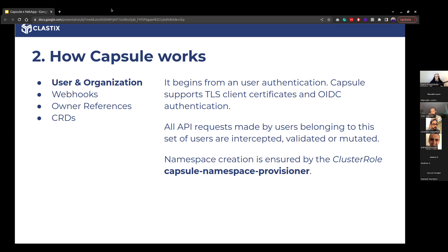In the past, companies required opening a ticket to create a new project. With Capsule, everything can be automatically offloaded to the developer — the developer just creates namespaces, and these namespaces are bound to the specified tenant. This is possible thanks to the cluster role we created when installing Capsule, named 'capsule-namespace-provisioner'.